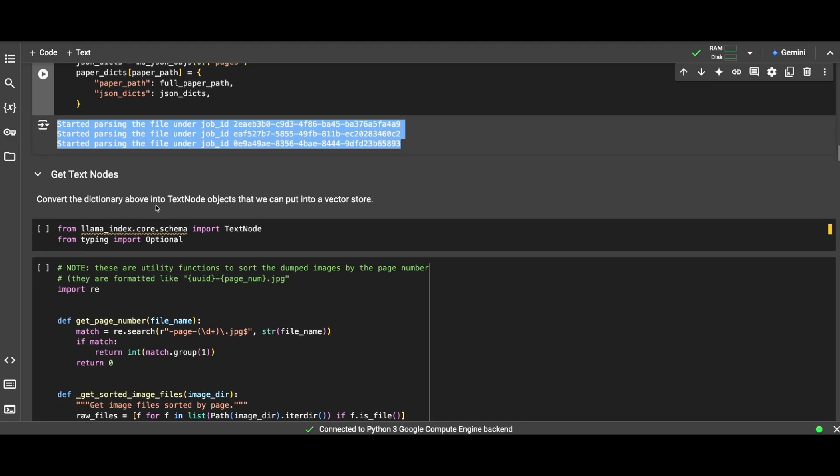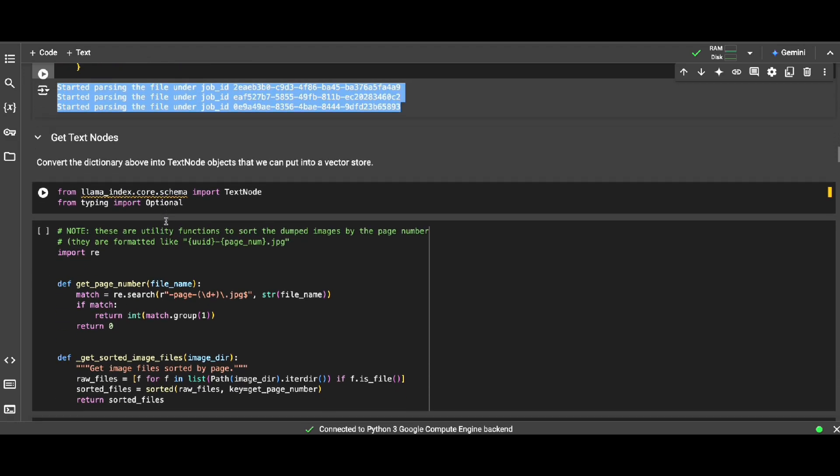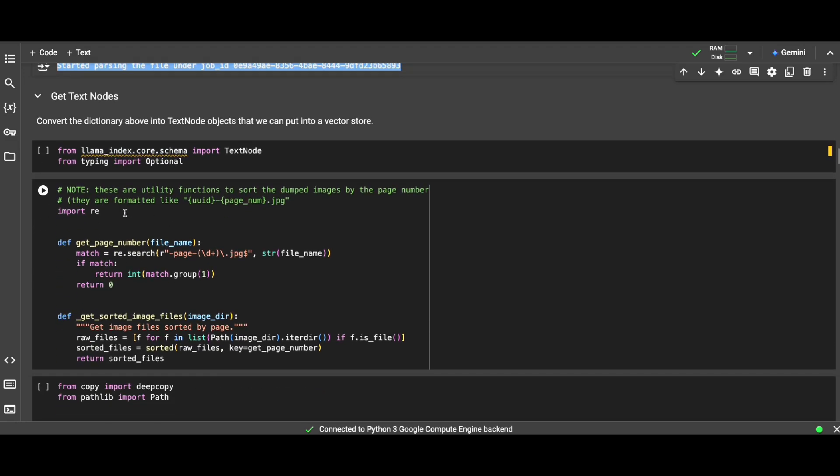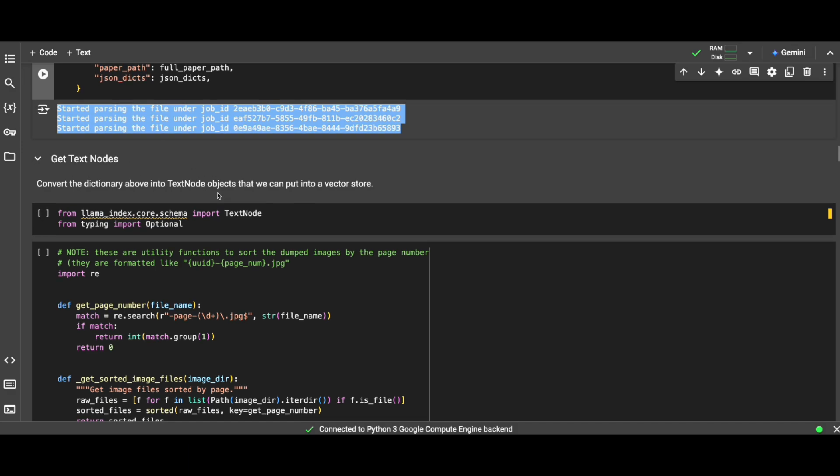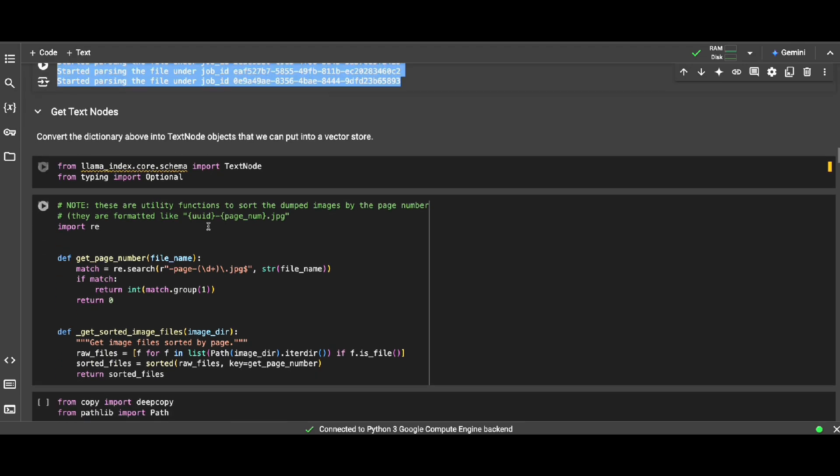Now what we're going to do, we're going to convert the dictionary that we created above into the text node objects that we can put into vector database. So node is a definition, like consider something similar to chunk, but it has not only text but also we're going to add some metadata to that text as we discussed about it.